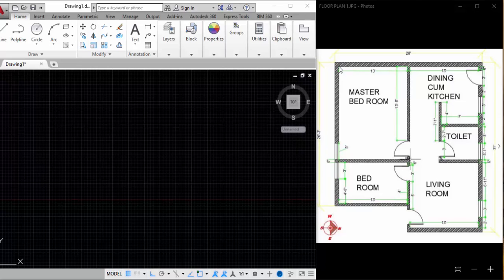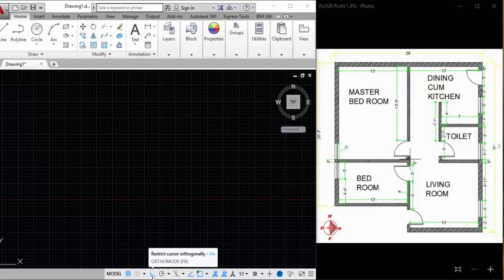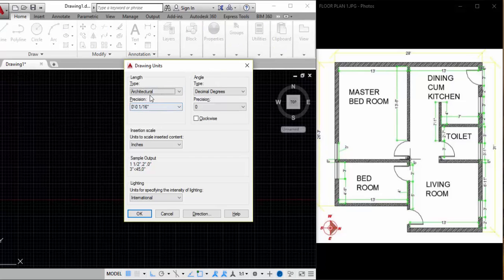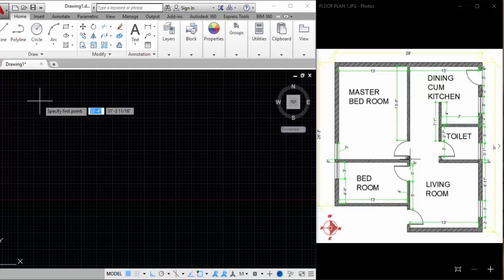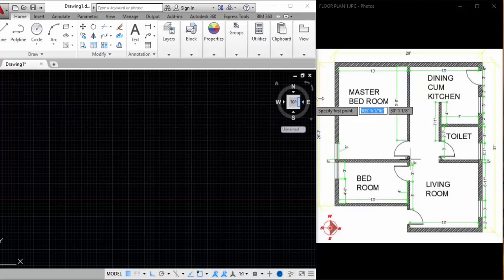I'm going to start from here — this is the starting point. Two things you have to know before you start drawing this floor plan: you have to keep Ortho on, and you have to type UN and check whether the type is Architecture. Click OK, then type L and hit Enter.